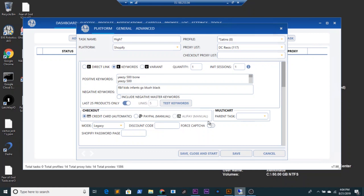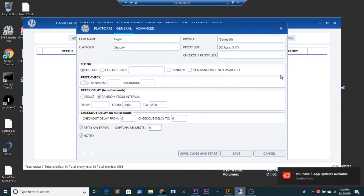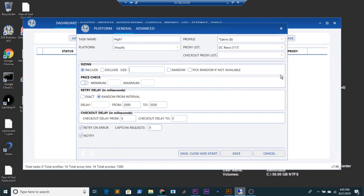Have force capture on because Yeezy Supply has a captcha. Then go over to the general tab. If you already have a size picked in your profile-based sizing you don't have to worry about this, but if you don't, just come over here and put in whatever size you want — for example a four and a half, a five, a seven, something like that.